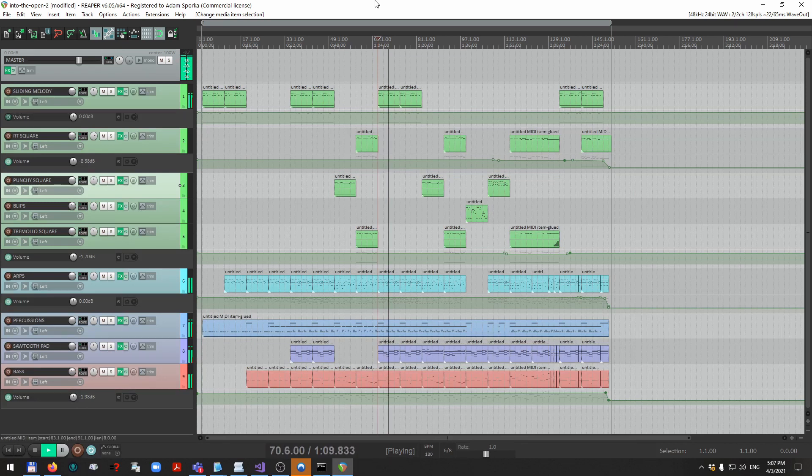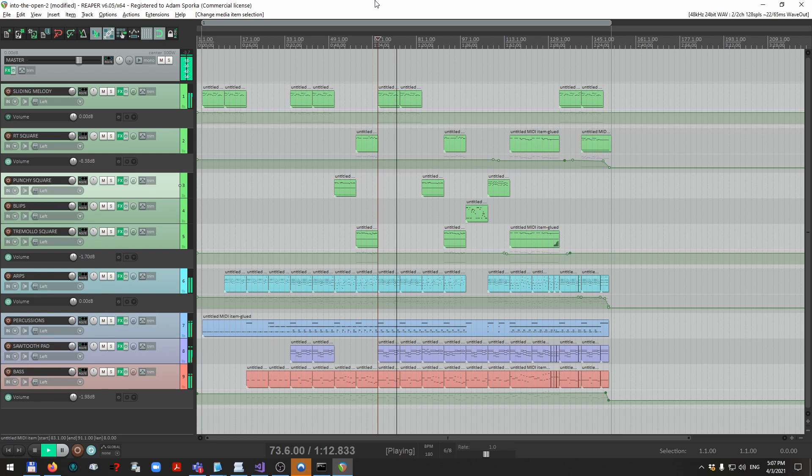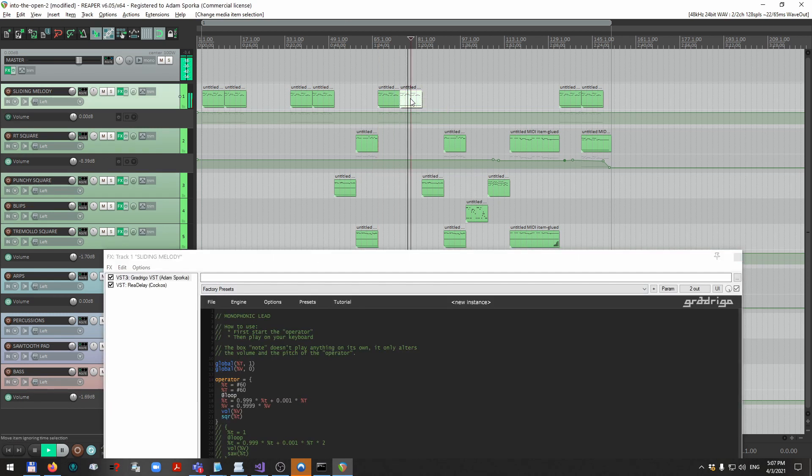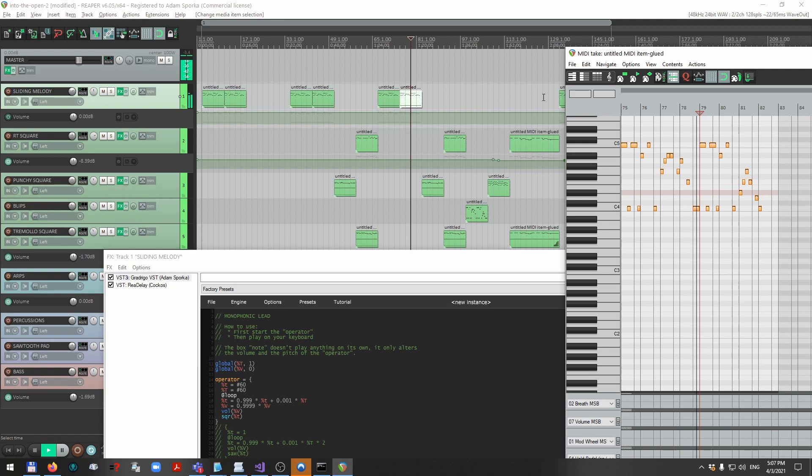This whole time I was showing GradriGo as a VST in Reaper. This entire track has been made only using multiple instances of GradriGo, each implementing a separate instrument.